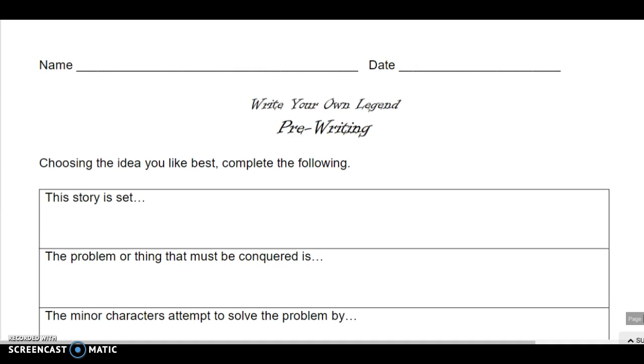It says choosing the idea you like best, complete the following. This means that you must have completed your brainstorming webs and have an idea of what it is that you want to write about.